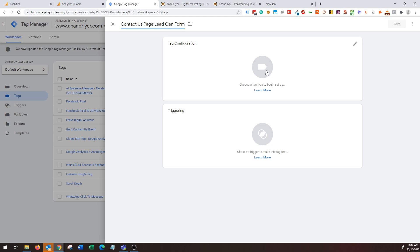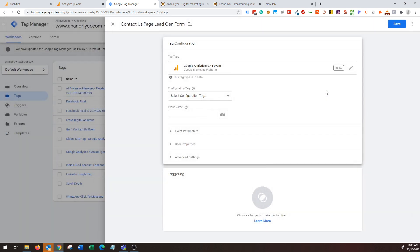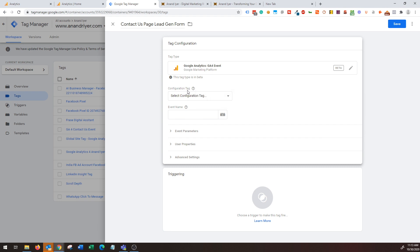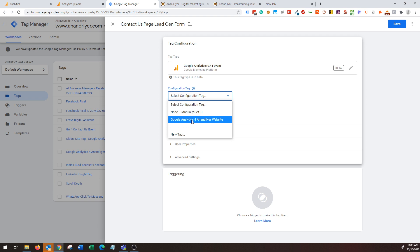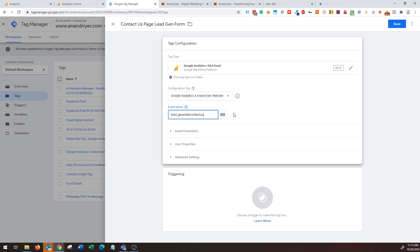Under tag configuration, you should get to see this new Google Analytics GA4 event, so you choose that. Under configuration tag, you select your Google Analytics 4 tag configuration - you might have named it something else, but basically you need to choose your Google Analytics 4 tag configuration. And then under event name you can give an event name that makes more sense, for example lead_generate_contact_us, something like that. You give an event name.